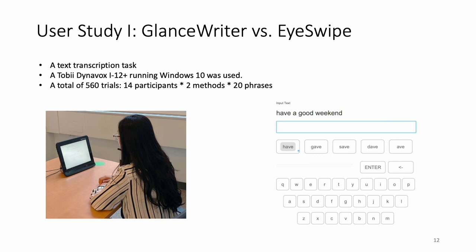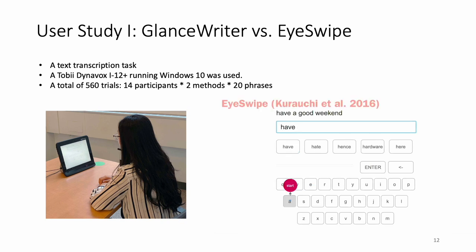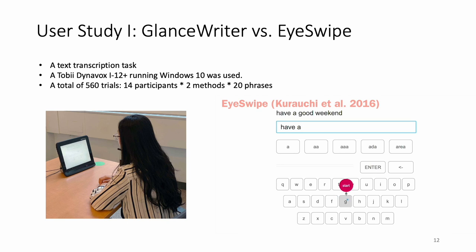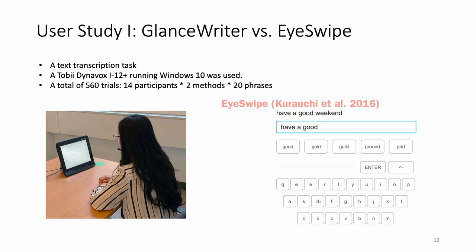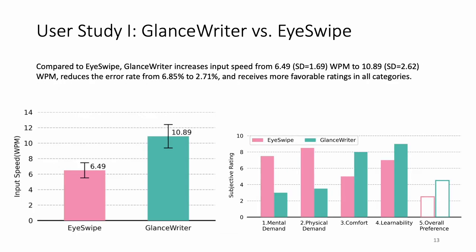In the second part, I will talk about two user studies we conducted to demonstrate the effectiveness of GlanceWriter. In the first user study, we compare GlanceWriter with EyeSwipe in a text transcription task. To recap, EyeSwipe uses reverse crossing to signal the starting and ending letter of a word. Compared to EyeSwipe, GlanceWriter increases input speed from 6 words per minute to 10 words per minute, and reduces the error rate from 6 percent to 2 percent. In a survey of subjective ratings, GlanceWriter is less mentally and physically demanding than EyeSwipe, and is more comfortable and easy to learn.